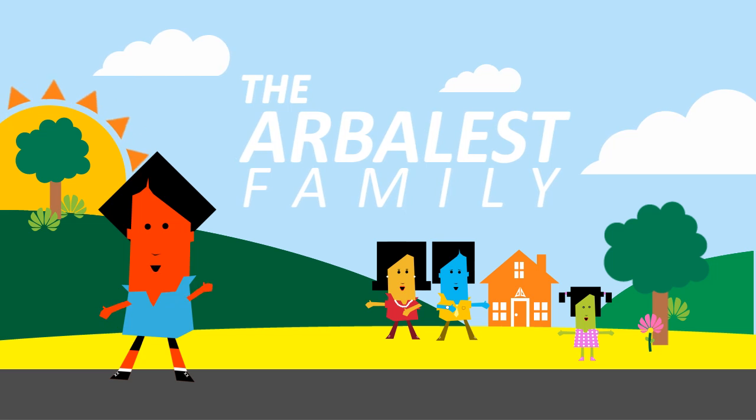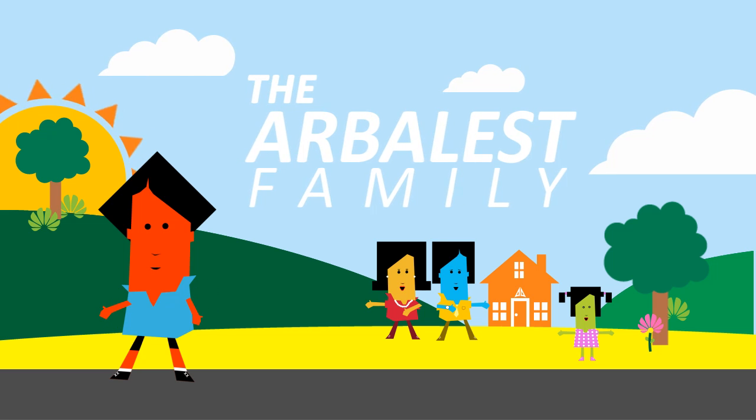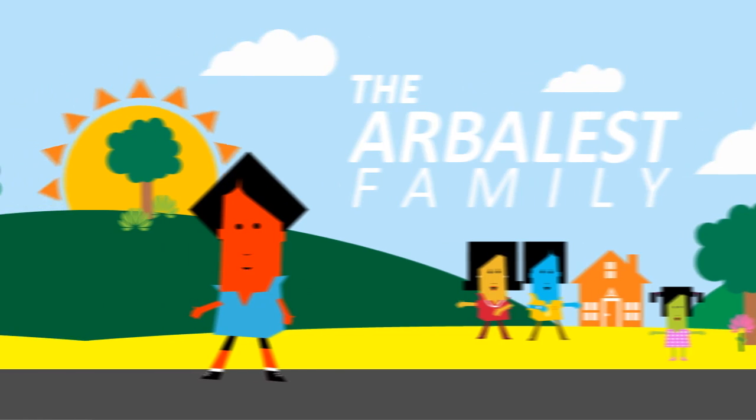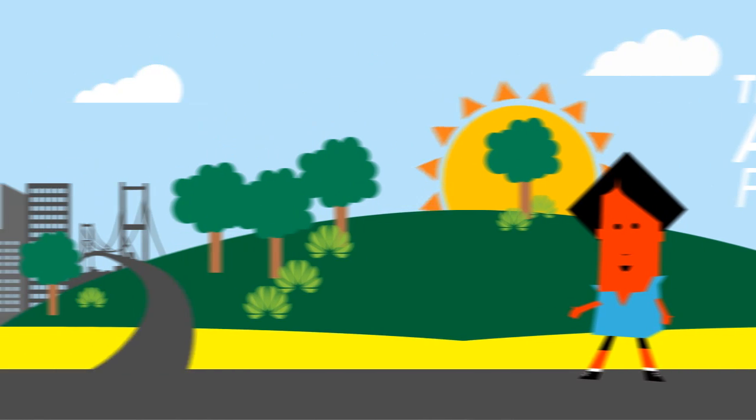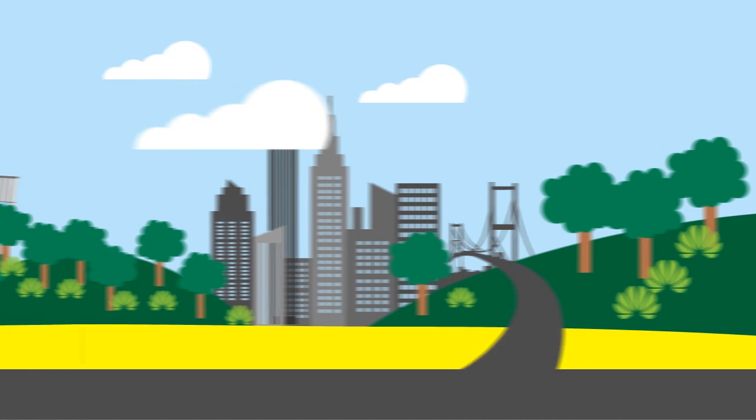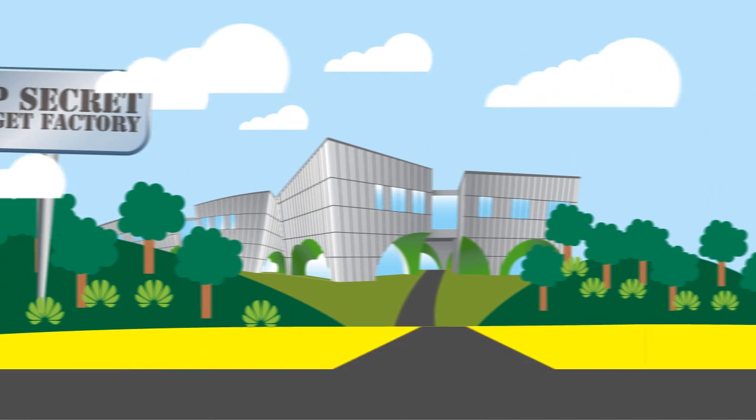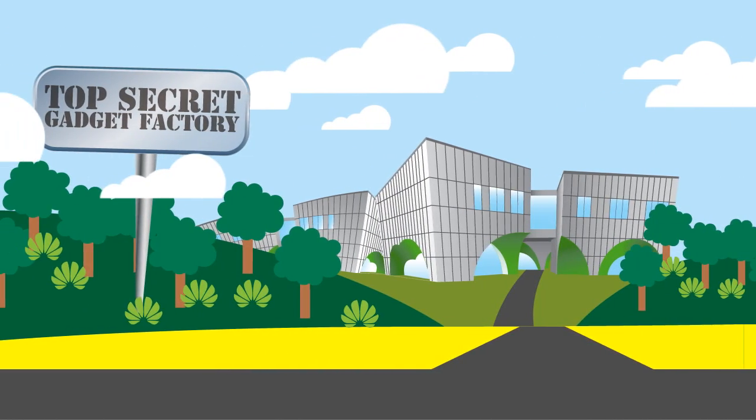Hi, I'm Billy and today I'm in for a treat. My dad works at a top-secret gadget factory far outside the city and today he's taking me with.